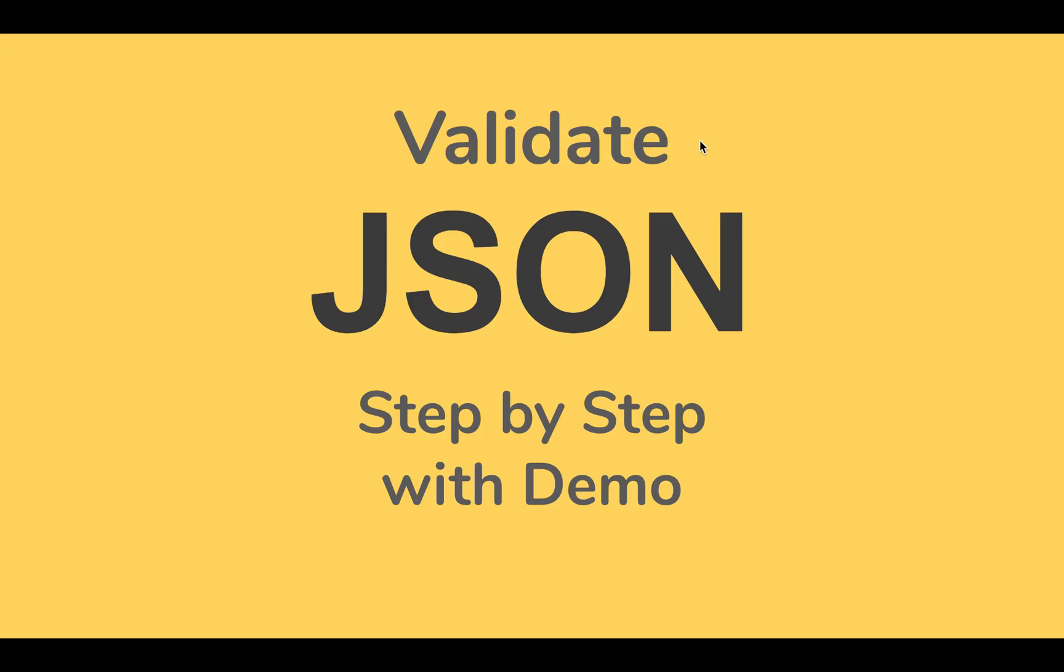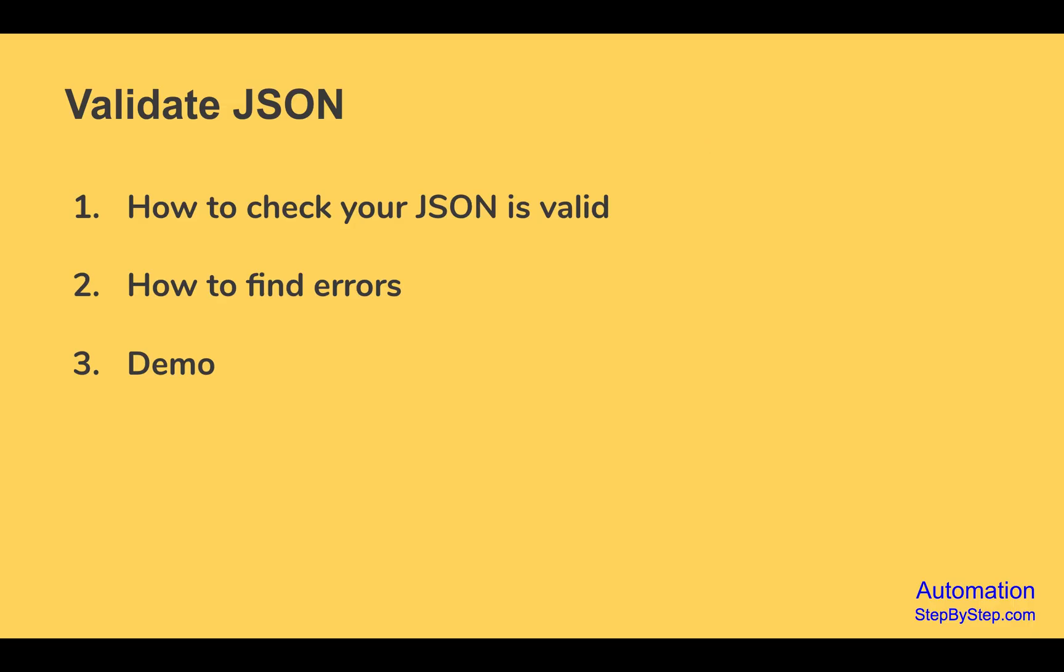Hello and welcome to this session. I'm Raghav and in this session we are going to go very basic step by step and we will learn how we can check that our JSON is valid or how we can find any errors in the syntax or any issues with our JSON message or file.